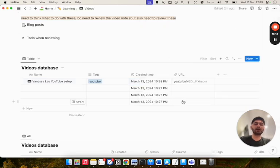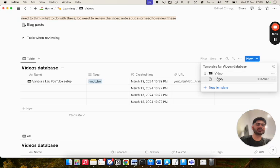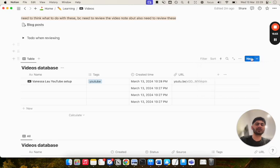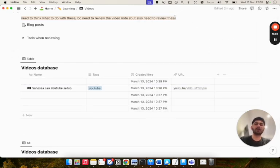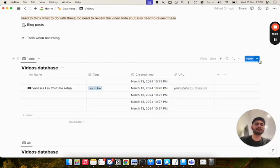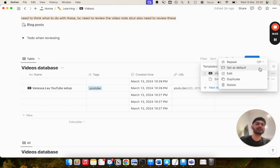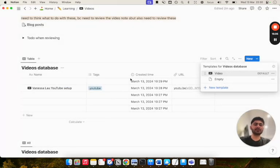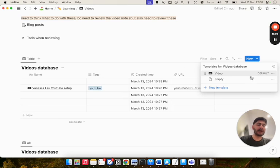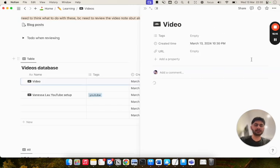A cool trick with databases is you can go on this drop down, and where it says this video template here, you can set that as the default. As you can see right now, MT is selected as the default. So if I click on the new button, it will create me an empty page. I don't want that. I want it to automatically create me the video template. So I can just go on these three dots here, set as default for all views because I just want it throughout. Now as you can see, the default option is next to the video. So now when I click the new button, it will automatically populate with the template for the video. And I can just fill out everything.